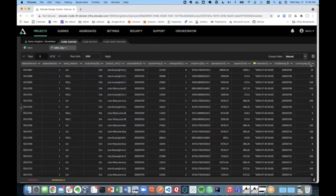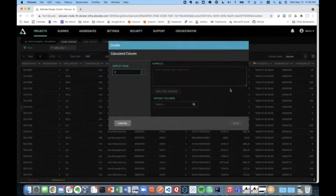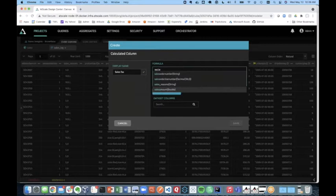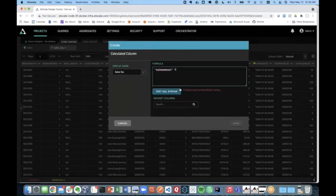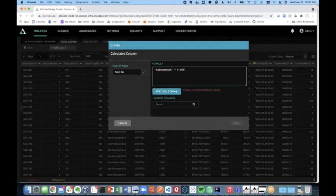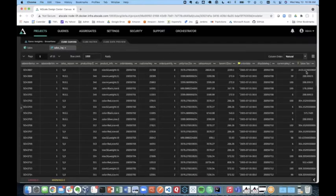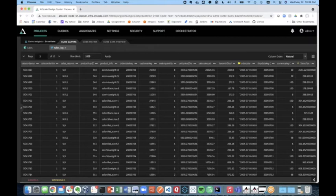I can also create calculations. So by clicking on my hamburger menu, I can create, for example, a sales tax calculation. And by typing in sales amount, AtScale is helping me write this formula. I can actually just multiply it times eight and a half percent and click my test syntax. And now by saving that, I now have a new calculation for sales tax that I can use in my semantic layer. And there you go.